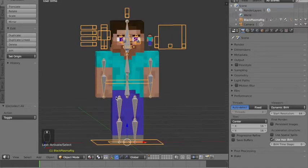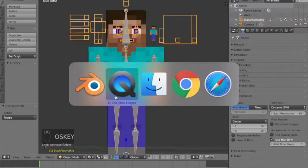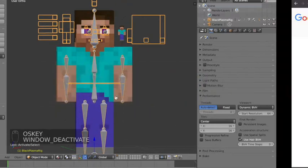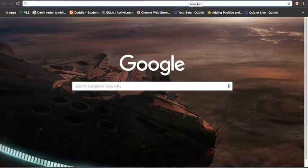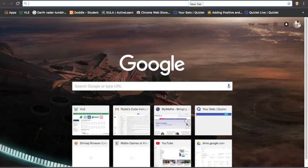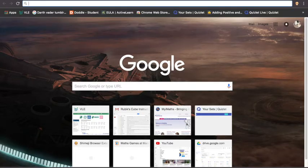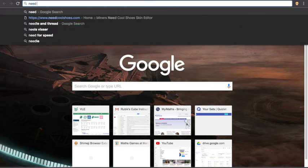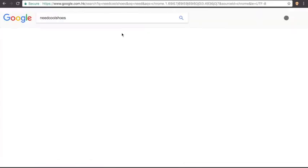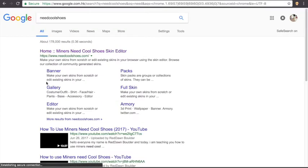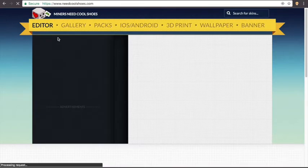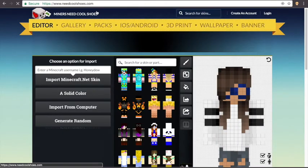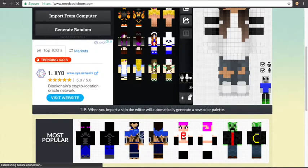Okay, so now we want to put our skin on. Let's go to Chrome or Safari or Firefox and open up a skin editor. You can use Nova Skin, but I use this website called Neat Cool Shoes.